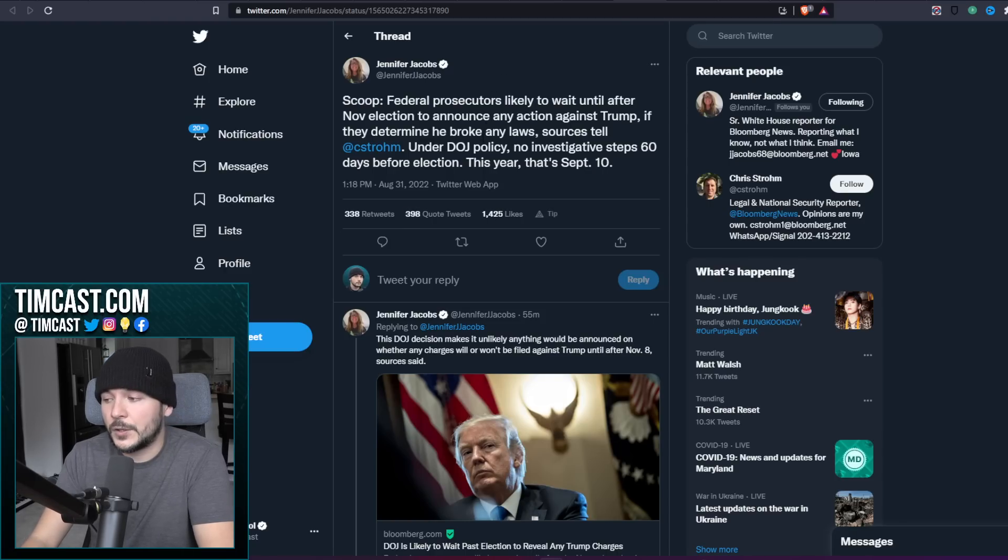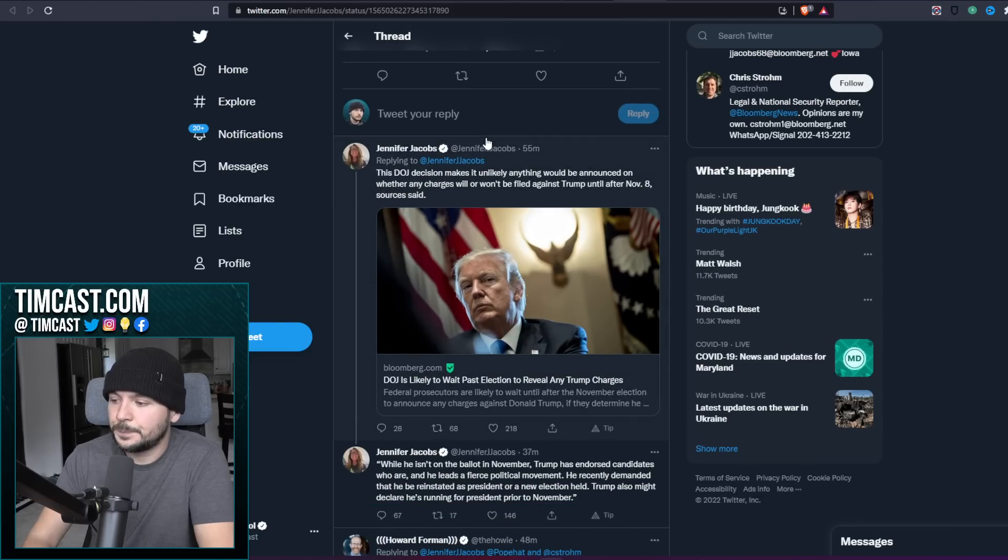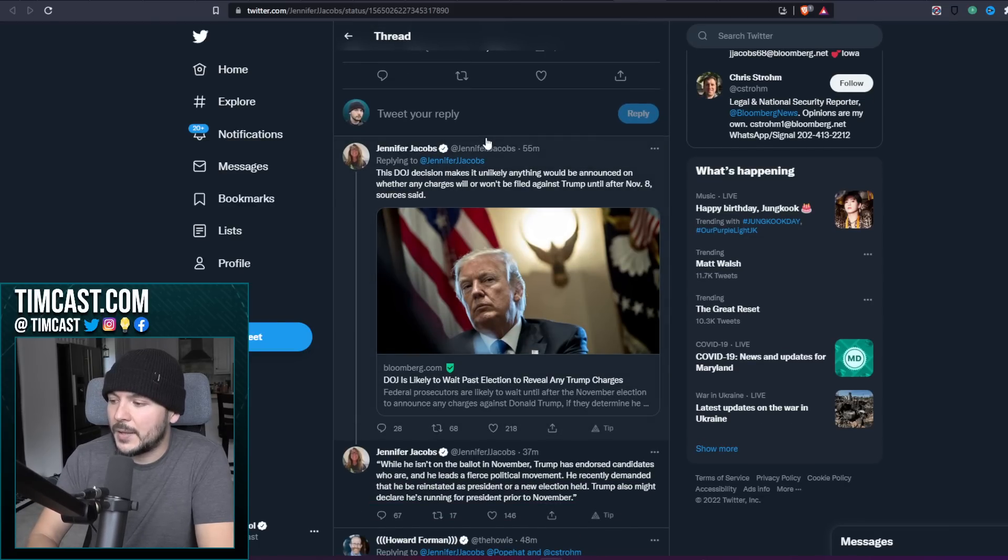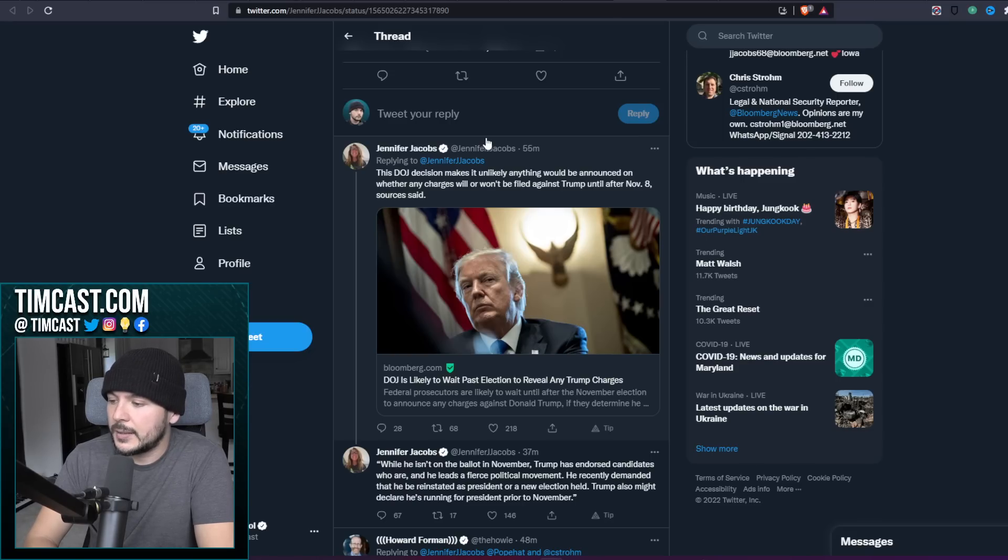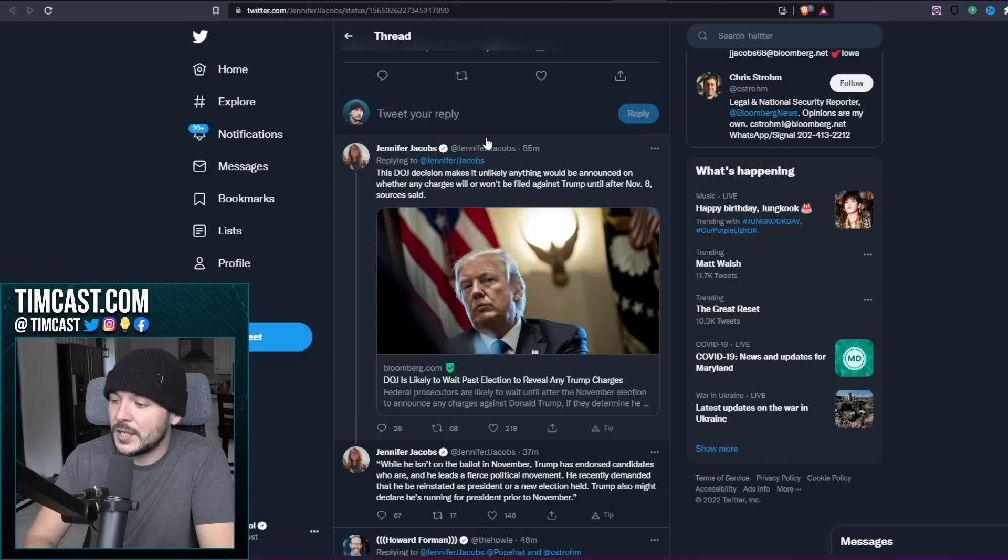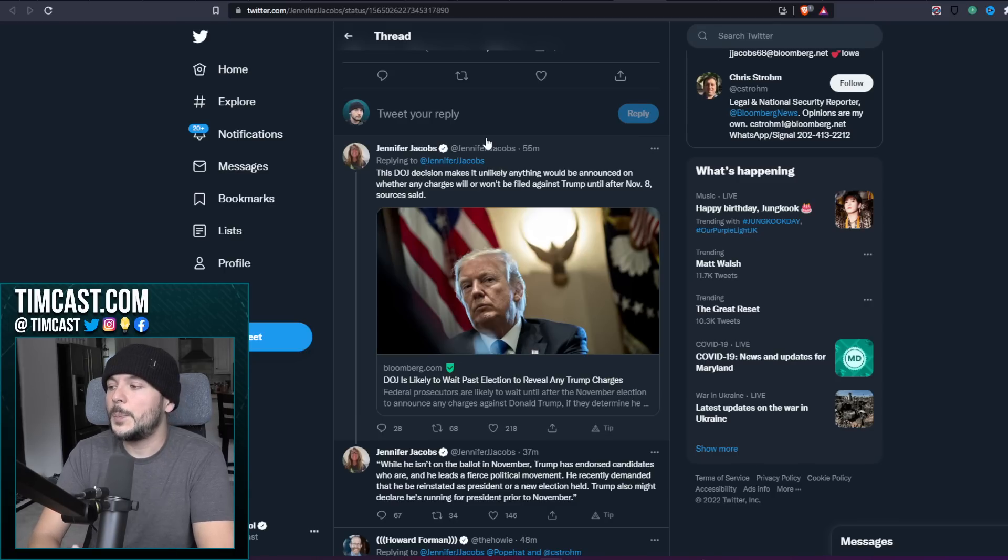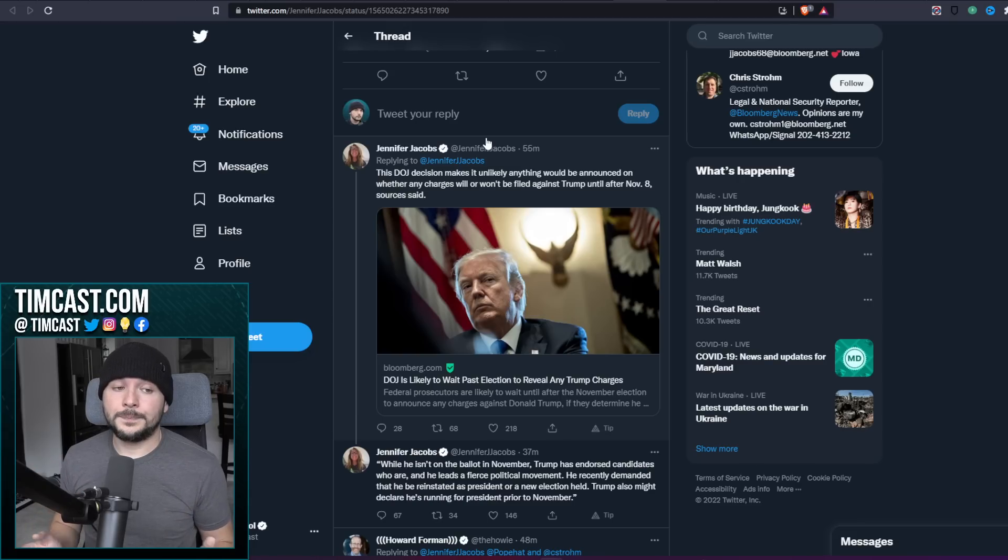While he isn't on the ballot in November, Trump has endorsed candidates who are, and he leads a fierce political movement. He recently demanded that he be reinstated as president or a new election be held. Trump also might declare he's running for president prior to November. Trump needs to do that now.